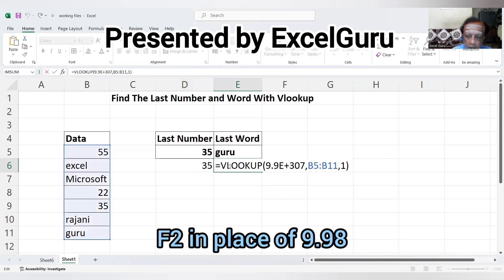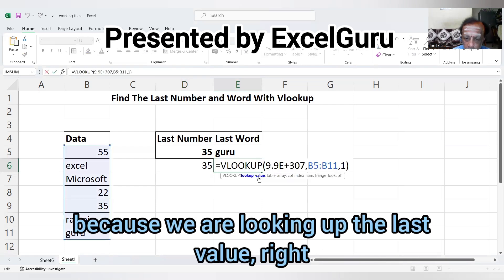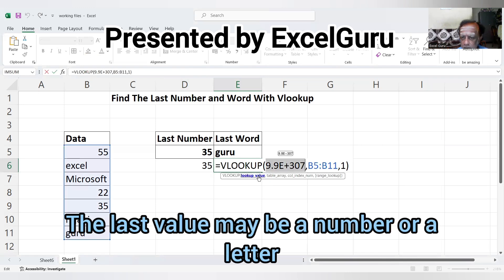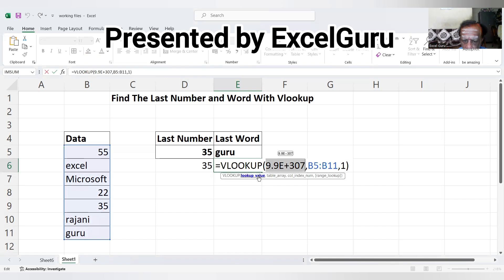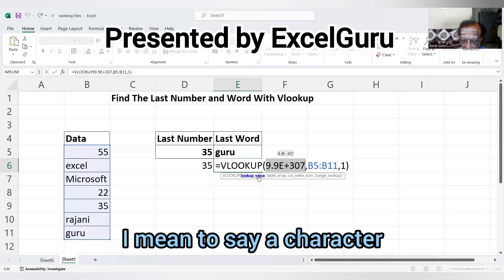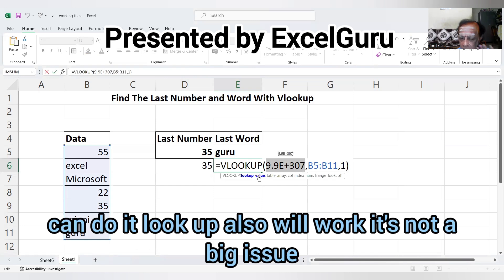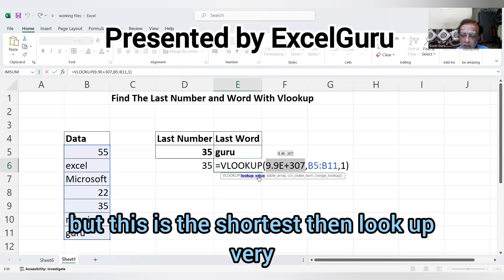In place of 9.9E+307, use Z. Because we're looking up the last value, whether it's a number or letter. With this formula, you can do it. LOOKUP also works, but this is the shortest method.